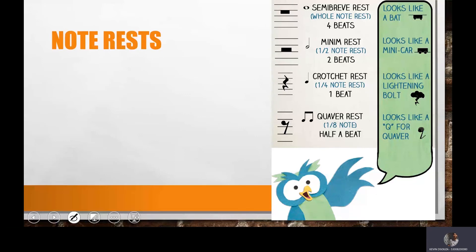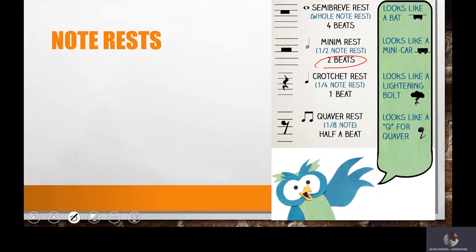Moving next, I have got something called a minim rest, and this is for two beats. I'm going to leave the alternate note to be silenced: one, two, three, four, one, two. You see how I kept a rest or silence for two beats. Moving next, I have the crotchet rest. The crotchet rest is just there for one beat. If I've just got to play alternate beats and alternate rest, this is what it should sound like: one, two, three, four.